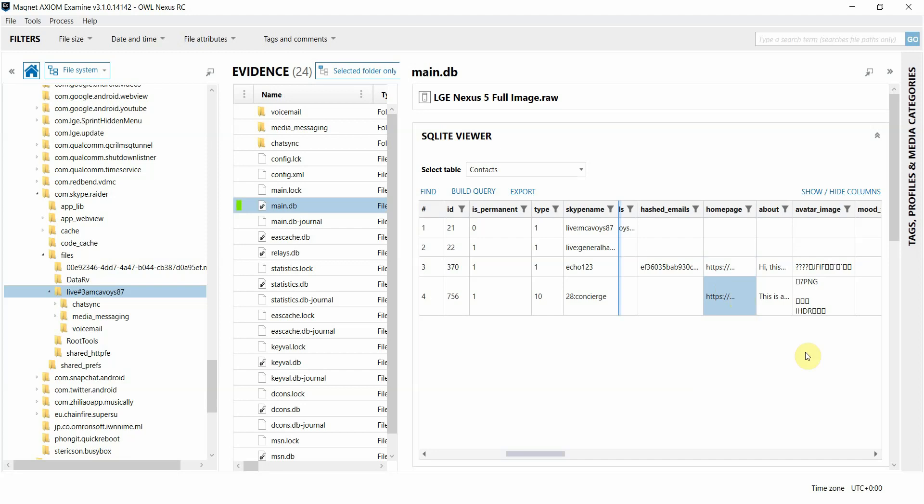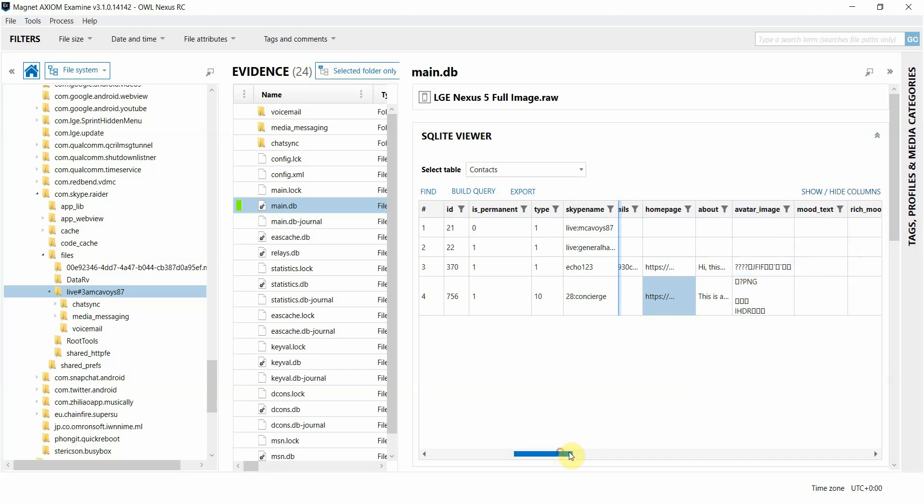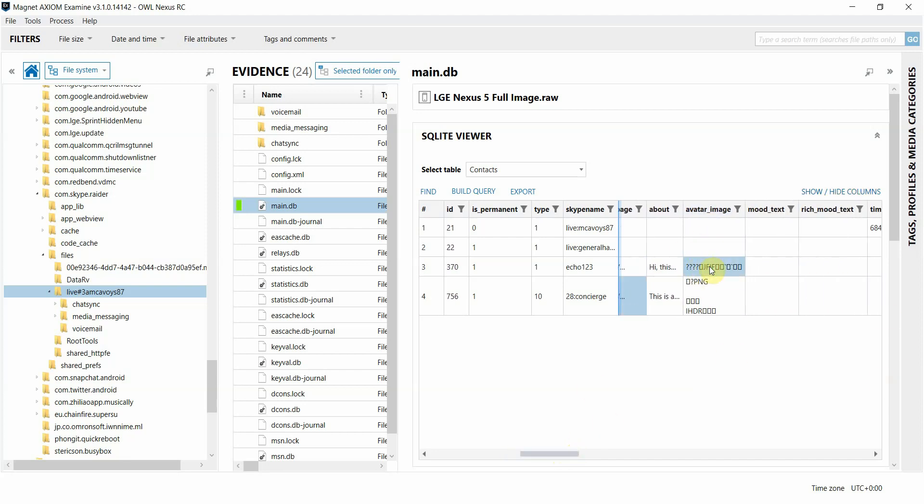So for example, over here in the avatar image column, we can see by the header in this particular cell that this might be a JPEG image. And when I right-click, we'll see some different options.